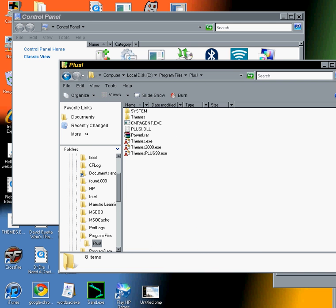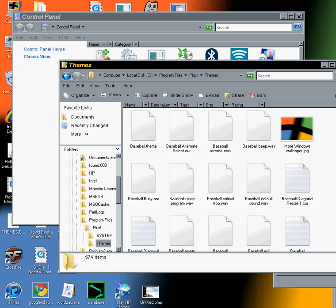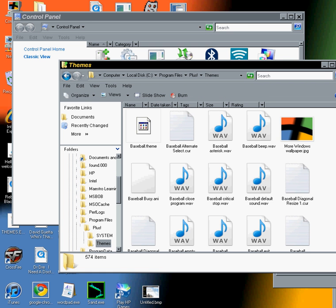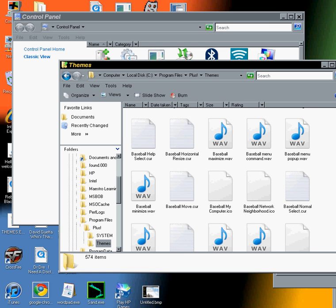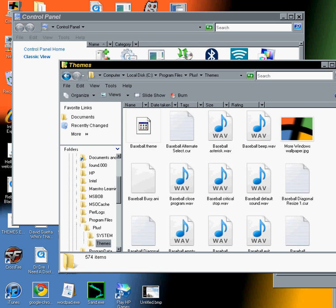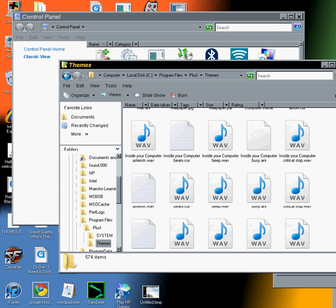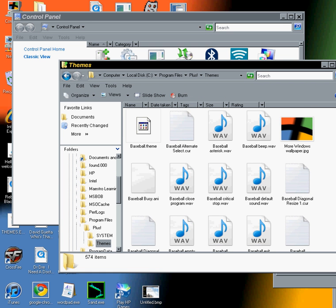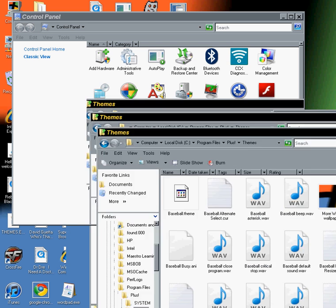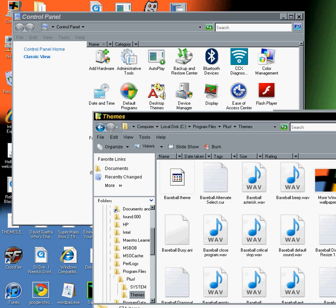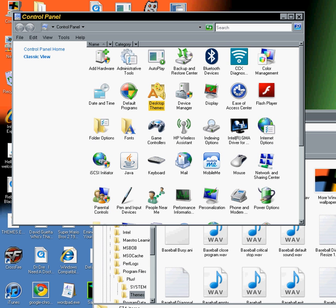In the Plus folder in Program Files, and I had to modify some of the themes and the control panel itself so it would work in Vista.